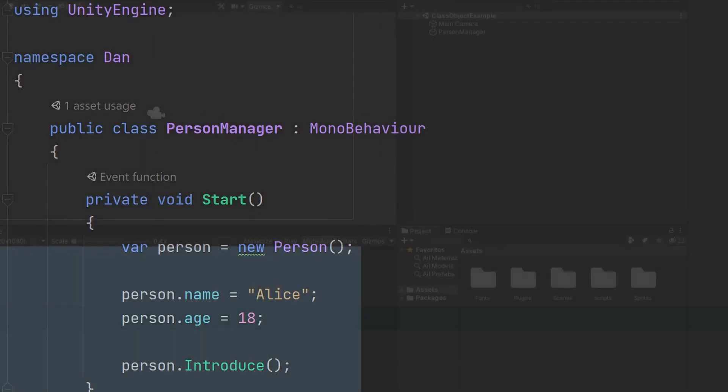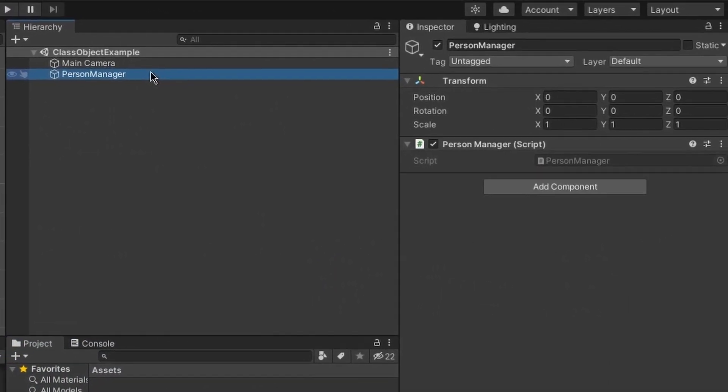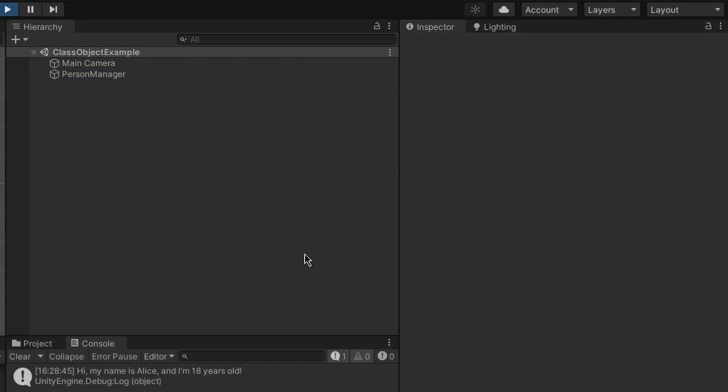So now if we go to Unity, I have this little scene right here. I have an object called person manager, which has the person manager script attached to it. If we run the game right now and take a look at the console, we should get our appropriate message right here.